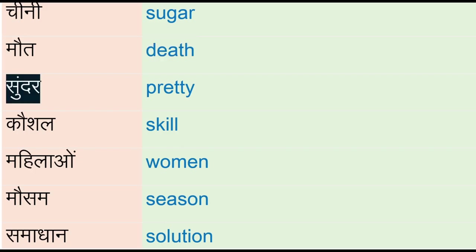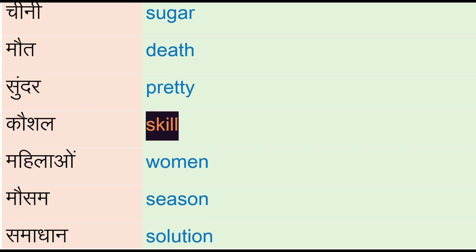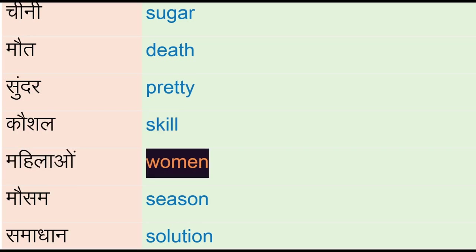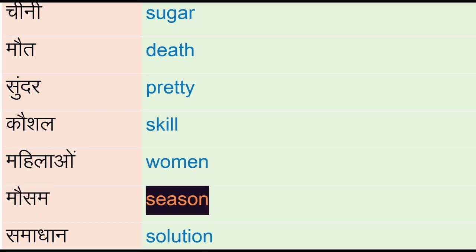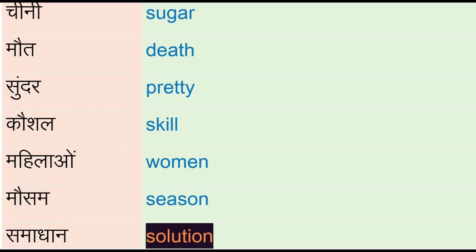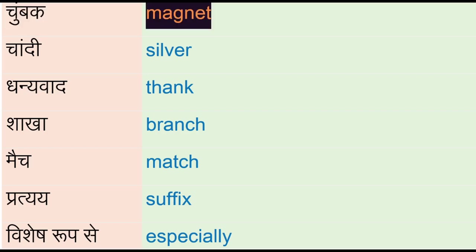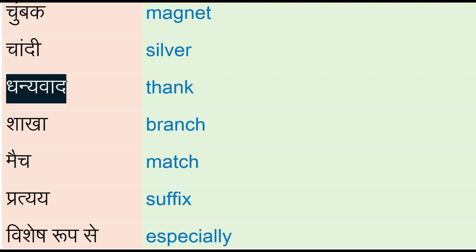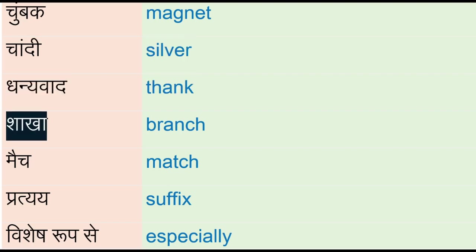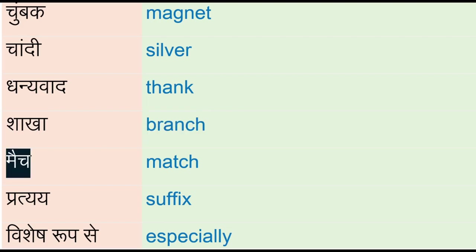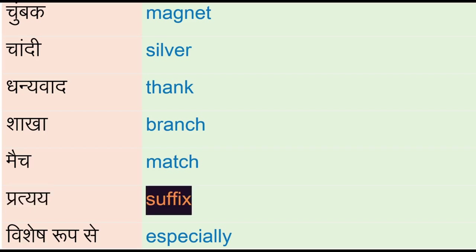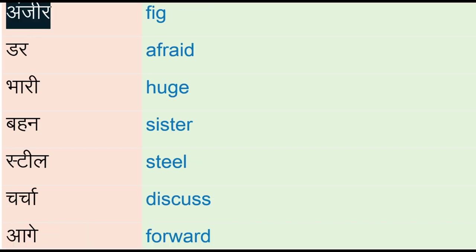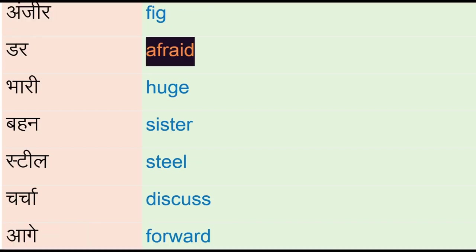Moosam - season, samadhan - solution, chumbak - magnet, chandi - silver, dhanaywaad - think, shakha - branch, match, prate - suffix, vishish rooop se - especially, anjir - fig, dar - afraid, bhaari - huge, bhaen - sister.